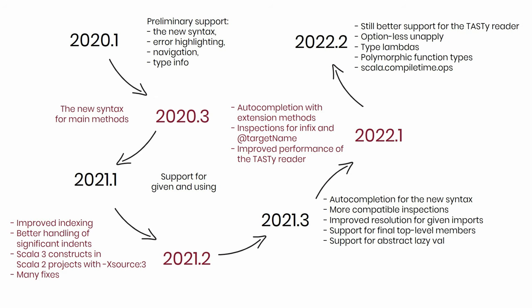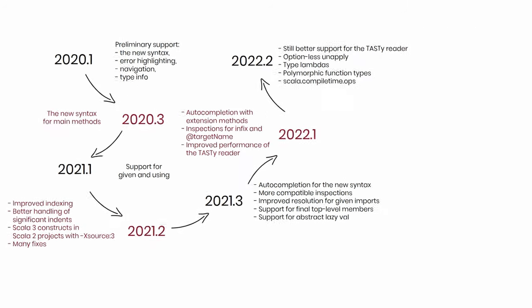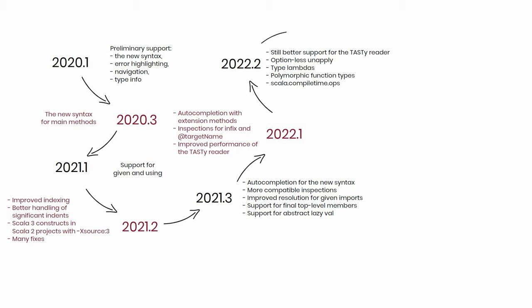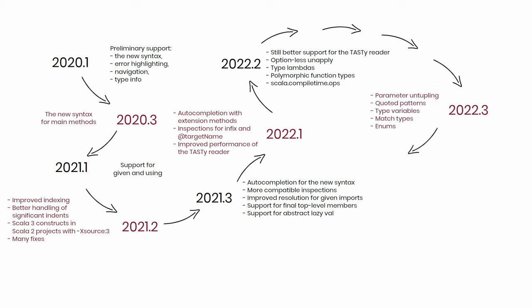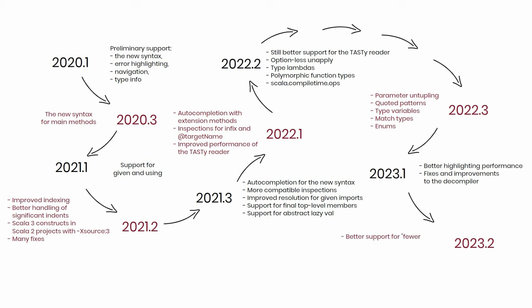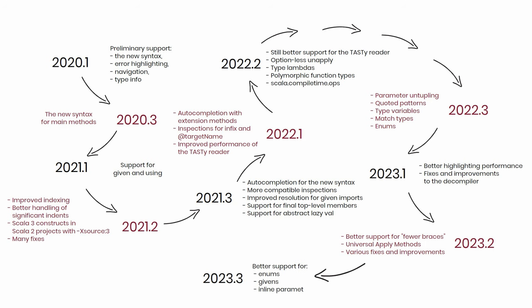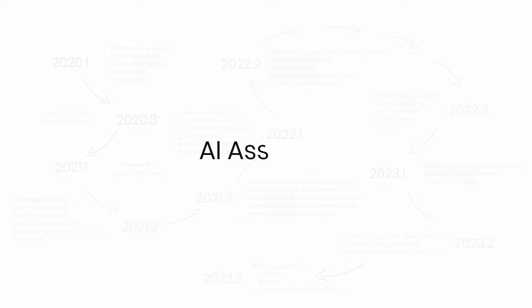There are three releases of IntelliJ IDEA and the Scala plugin every year. And we have a blog where we publish release notes every time. I will show you a link to it at the end. You can go there and read it all in detail. You will see that with every blog node, Scala 3 support is at the top and the update about it often covers a significant portion of the whole node. Finally, the AI assistant.